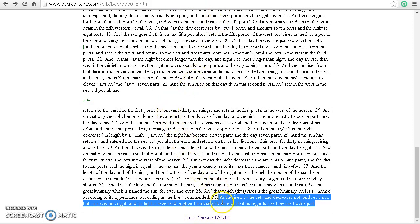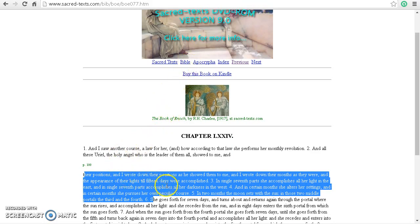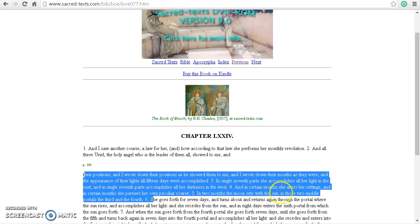It says: 'As he rises so he sets and decreases not and rests not, but runs day and night, and his light is sevenfold brighter than that of the moon, but as regards size they are both the same — both equal.' Their positions were written down as they were shown — their months as they appeared, till fifteen days were accomplished. In single seventh parts she accomplished all her light in the east, and in single seventh parts all her darkness in the west. In certain months she alters her settings, and in two months the moon sets with the sun in those two middle portals — the third and the fourth.